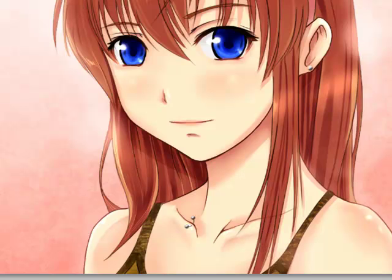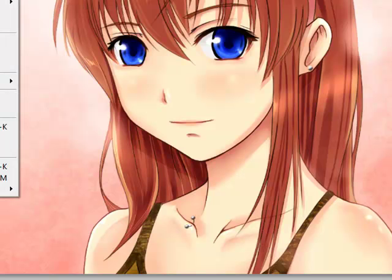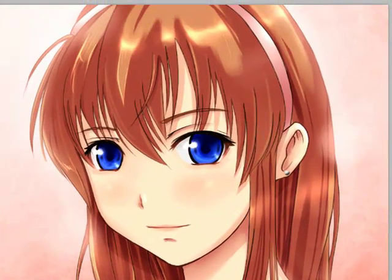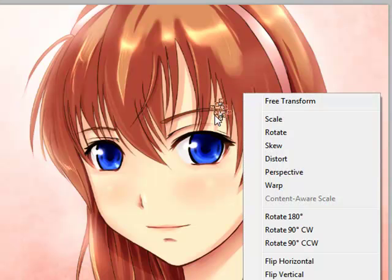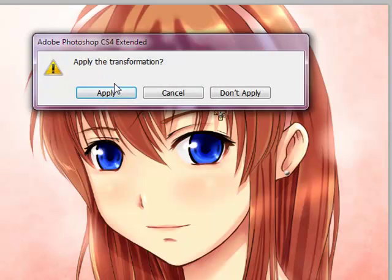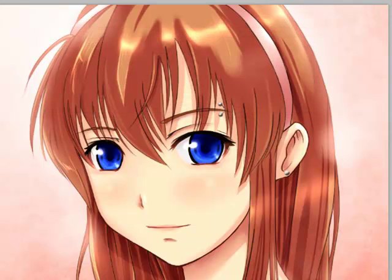You can also do this for the eyebrow. Use Edit > Free Transform and move the piercing over to the eyebrow, click to apply, and there you go — an eyebrow piercing. You can do pretty much any piercing this way in any color.